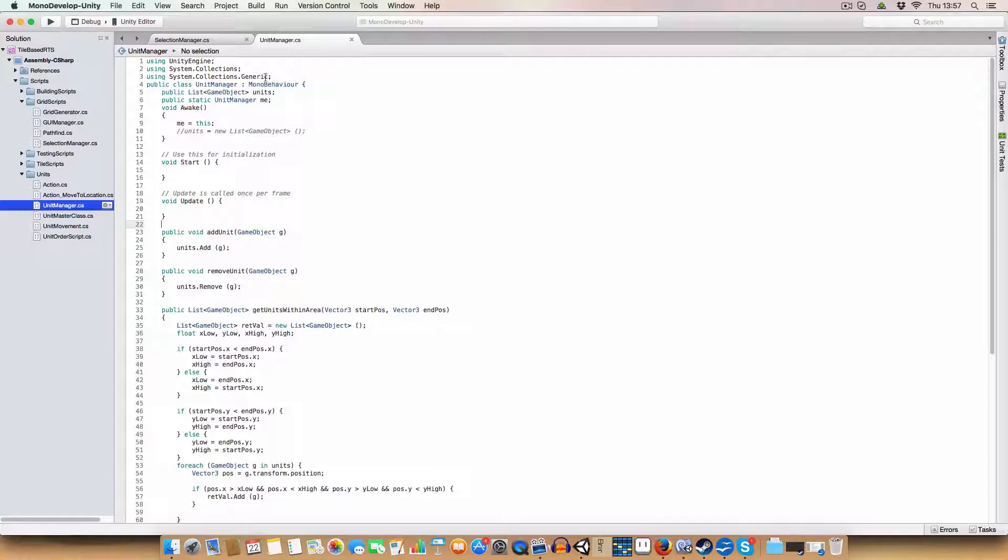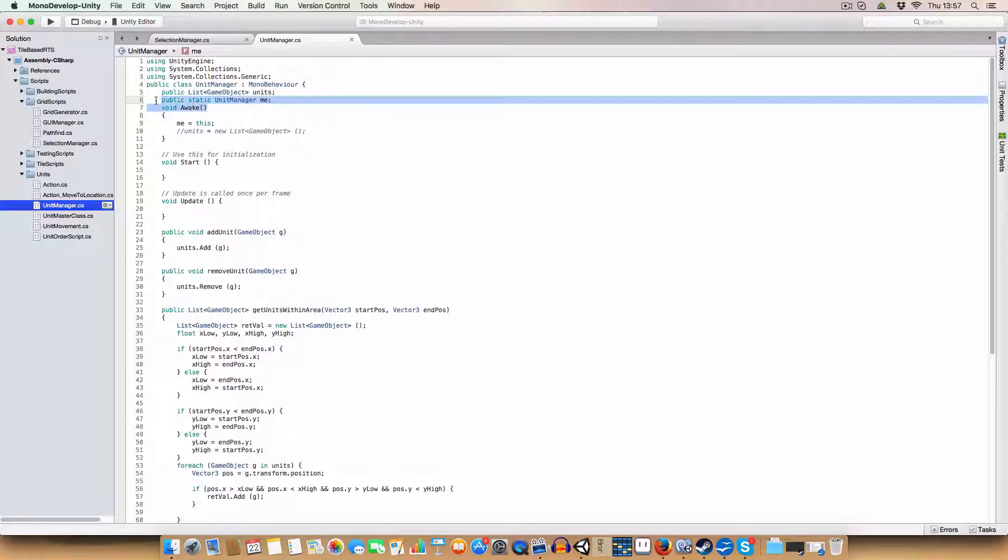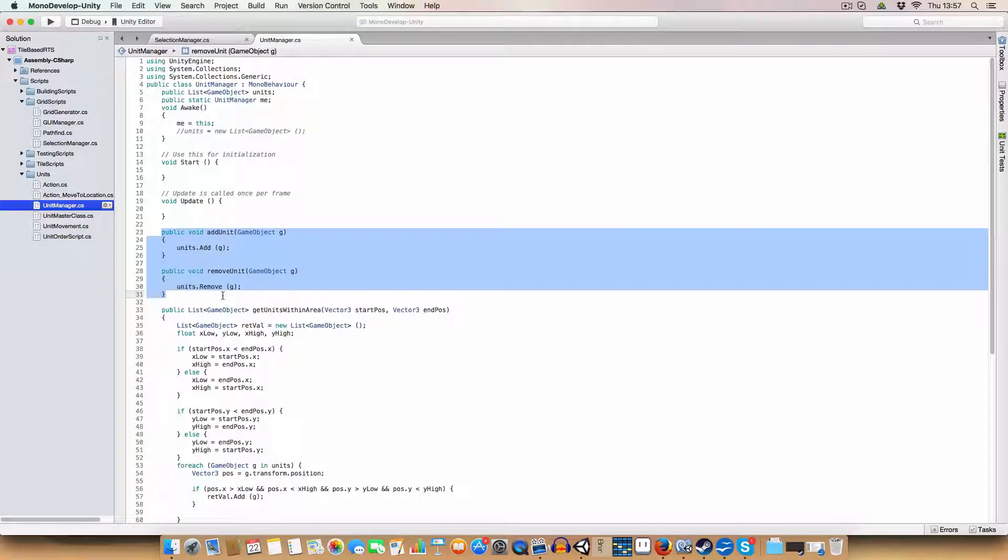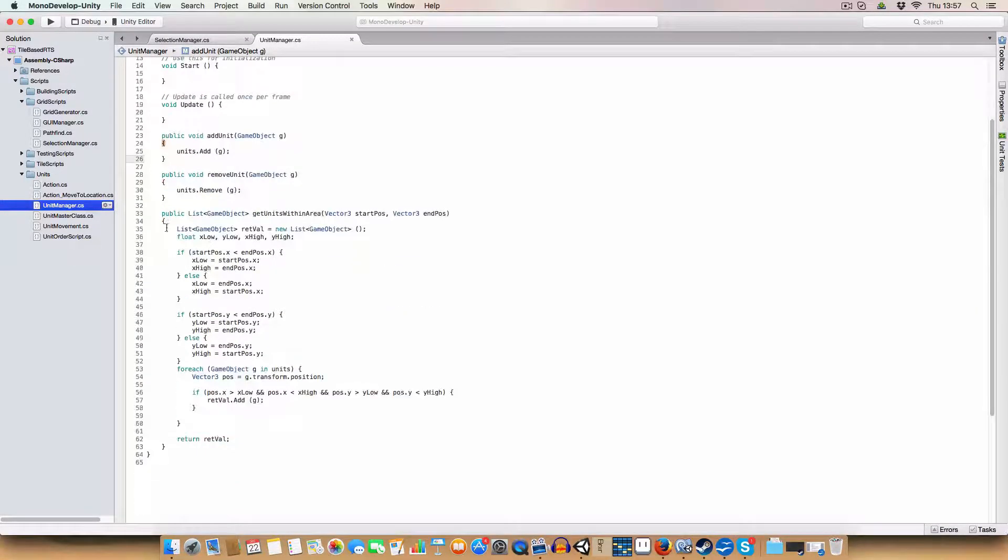So basically we're using system.collections.generic, we've got a list of game objects which are the units. We've got a static reference so we can reference this in other scripts. Basically we've got public methods to add and remove units. And this is what we want, the main meat of it.